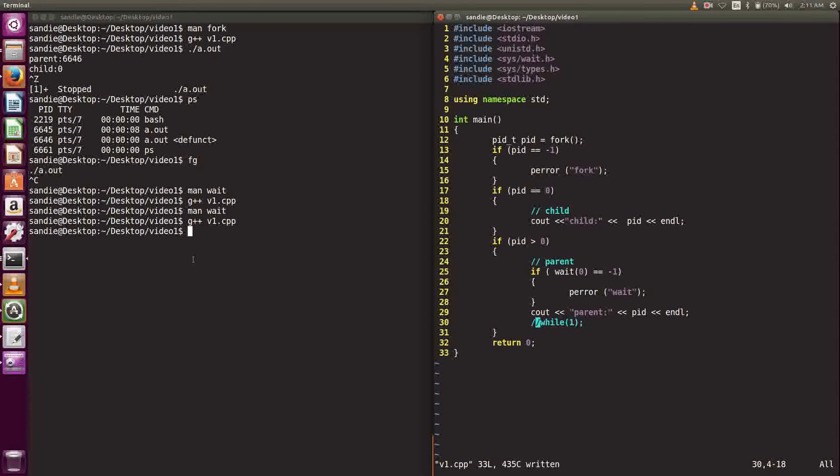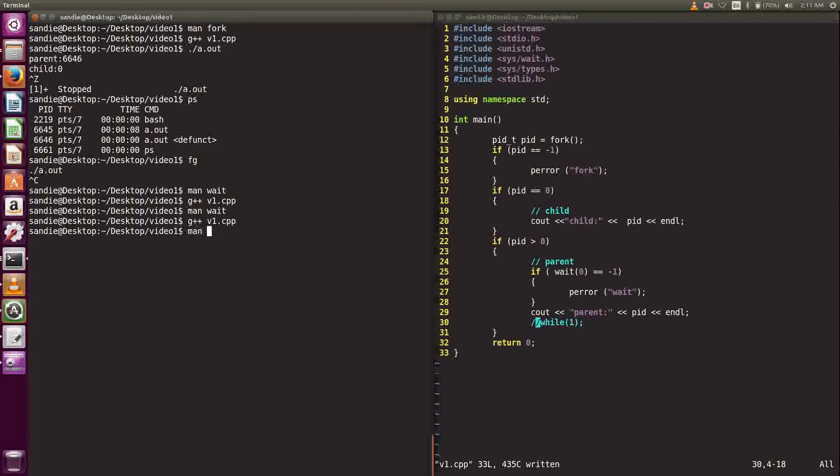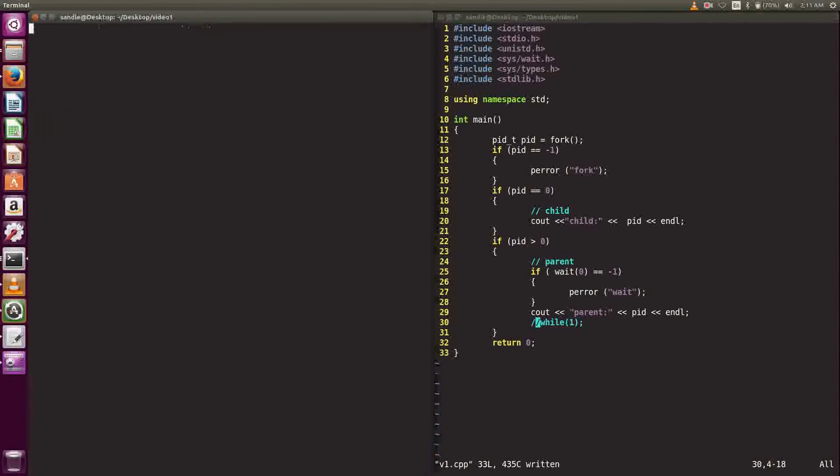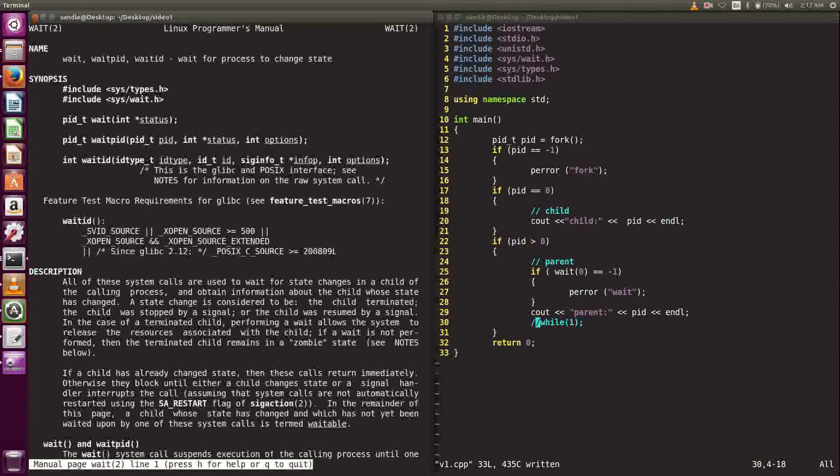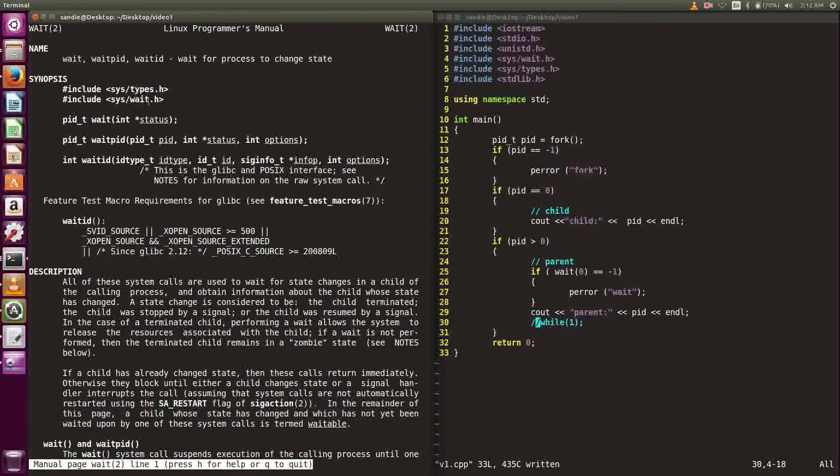To see what is wait, let's bring up the man page. To use wait, we need to include two libraries: sys/types and sys/wait.